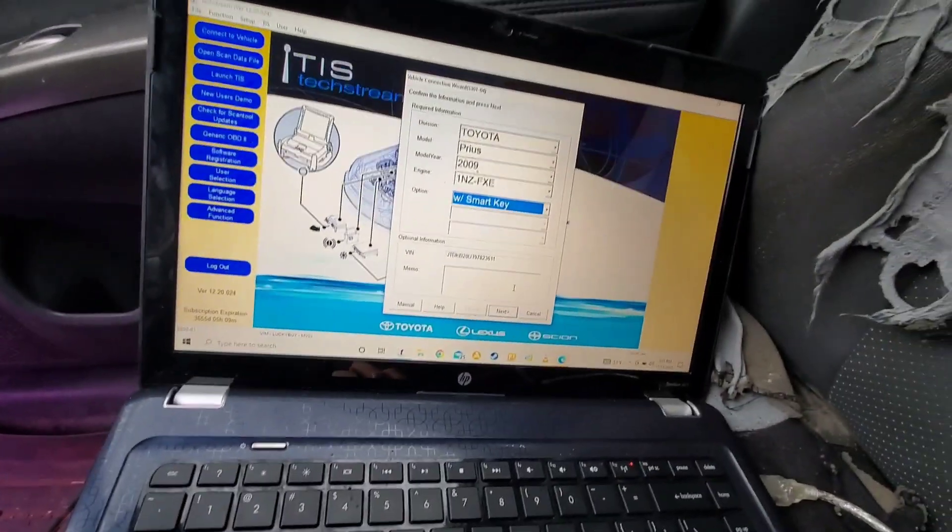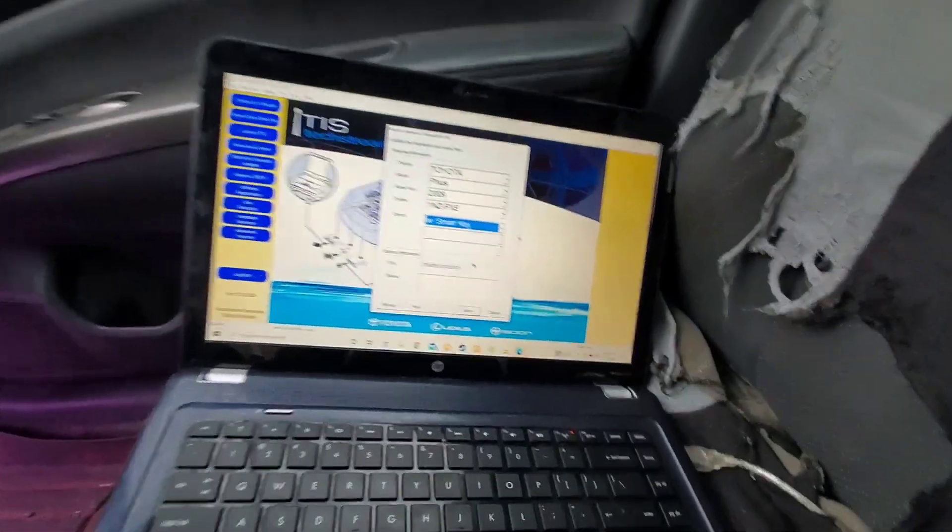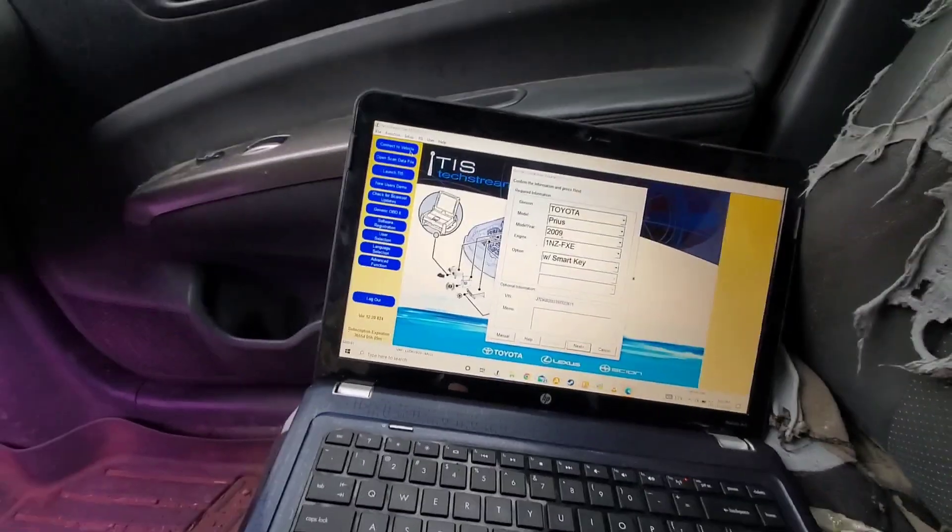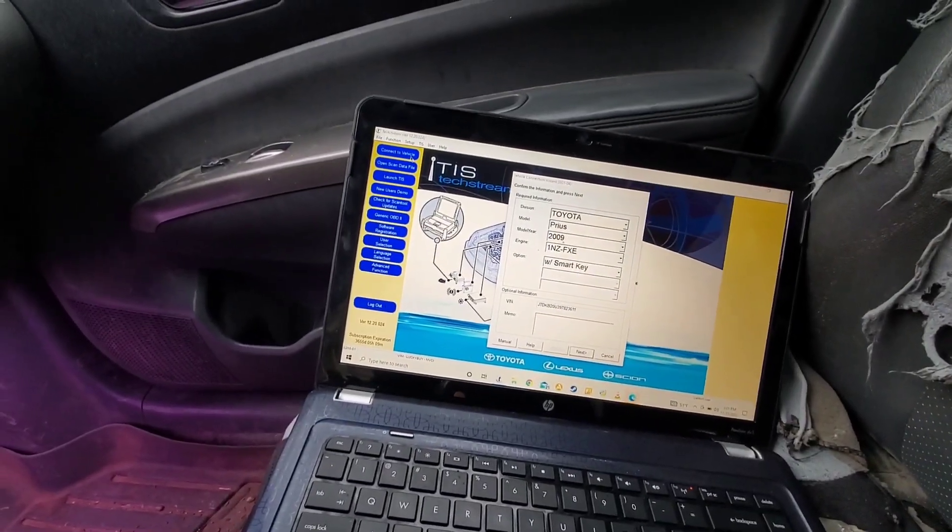You're going to want to get the OBD2 connector connected to the port and the PC, and you're going to connect the vehicle here. I already did that.